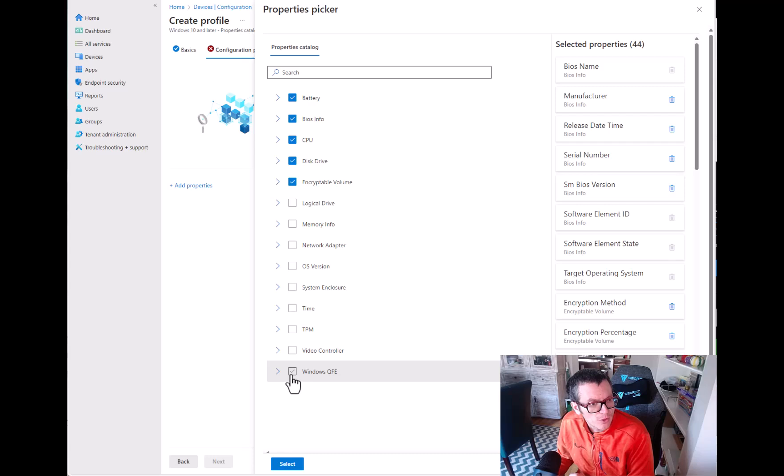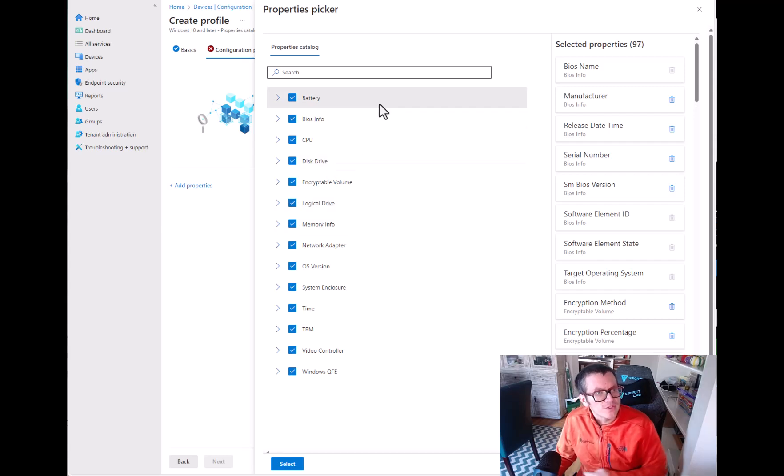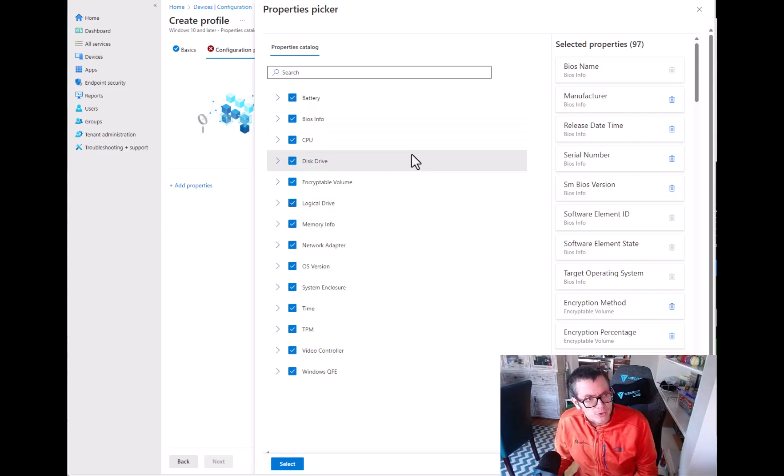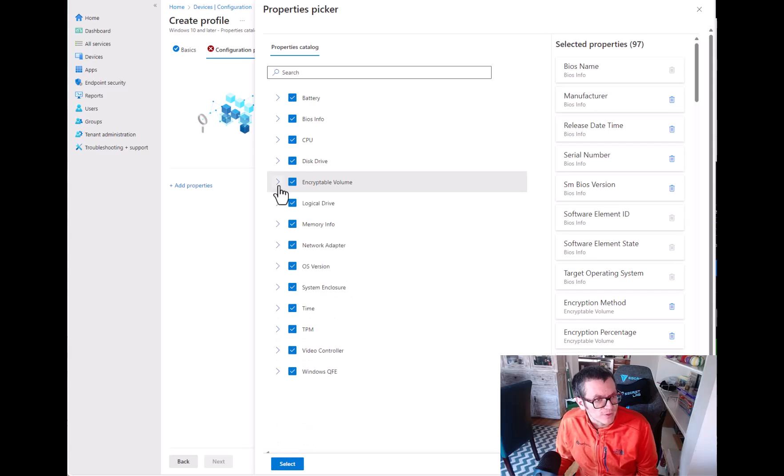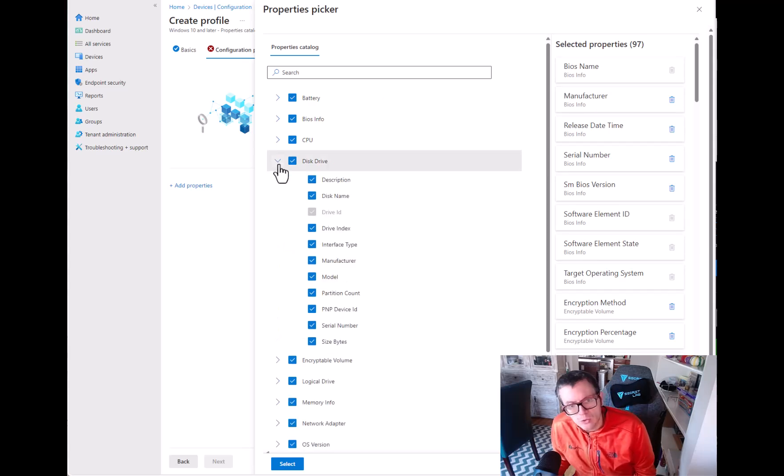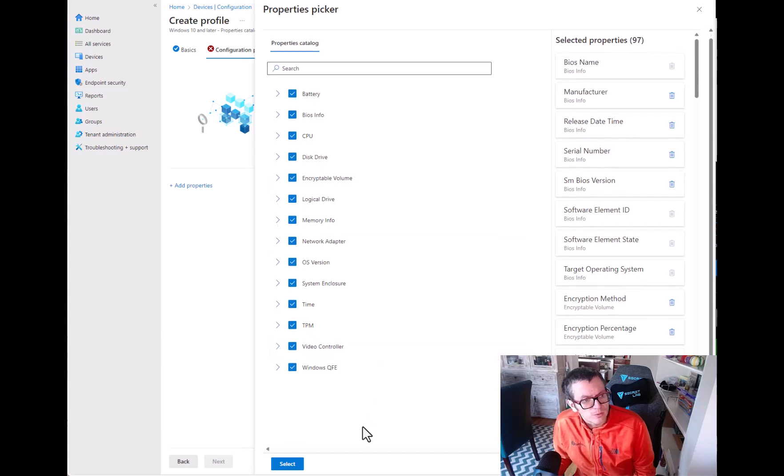And in my blog article we'll cover all the different pieces of it. You can see here battery, BIOS, CPU, disk, encryptable volume. So you can see all kinds of stuff in here. So there's a lot of really cool fun info that is available.